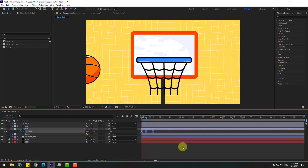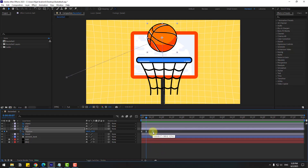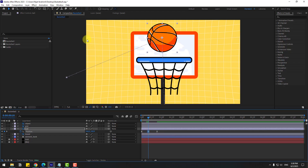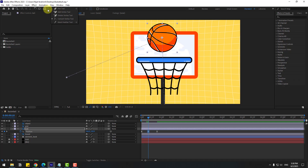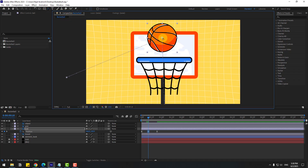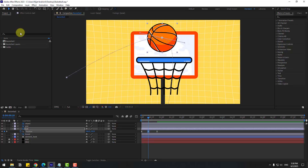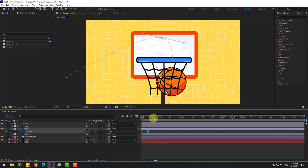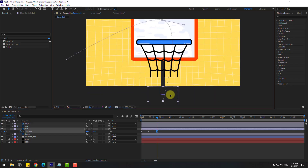Preview the animation. Now select the last keyframe and move it to the right, and the middle keyframe move to center. Go to the middle keyframe, hold this icon and choose Convert Vertex Tool to make a smooth graph. Then click the Selection tool and preview the animation. Select the last keyframe and move it to the left, and this graph also move to left.